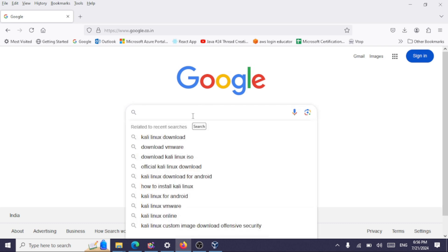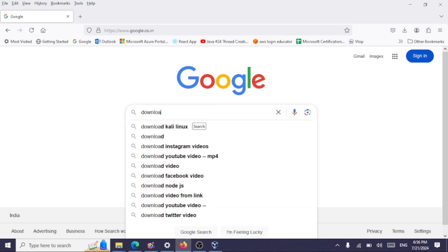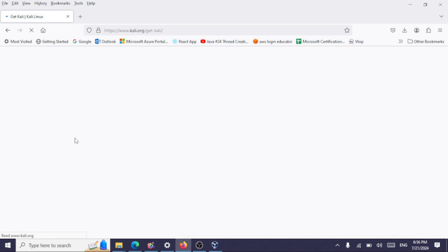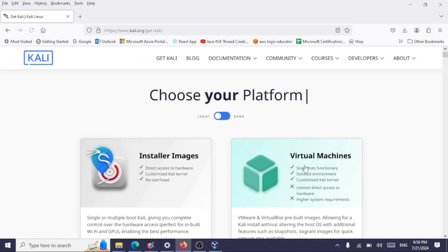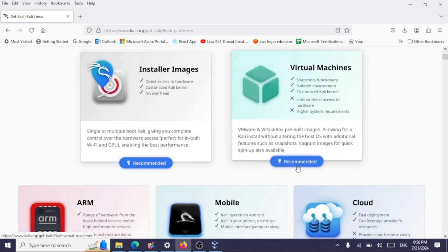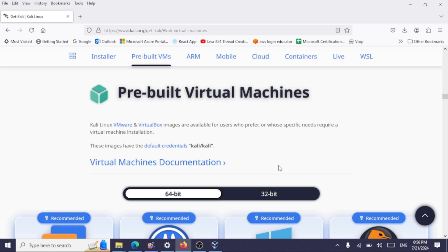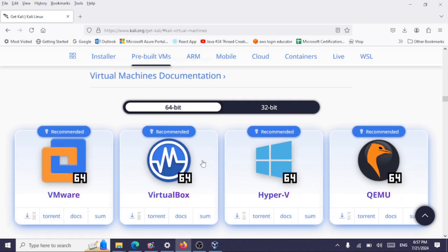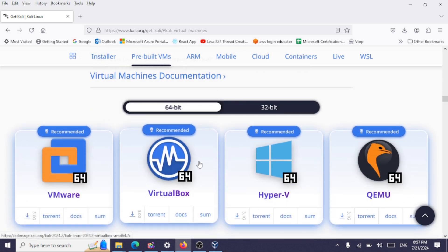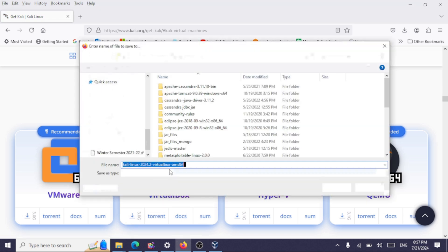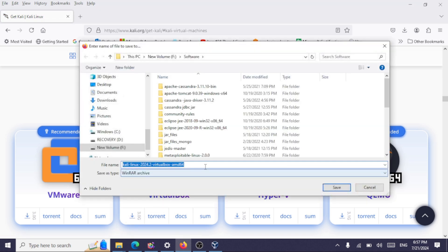Search for 'download Kali Linux,' click on the first link, and download the pre-built images. This will be for VirtualBox, so click on VirtualBox and save this file to a folder.